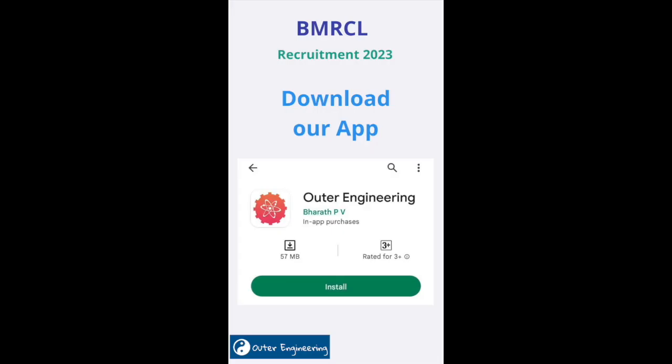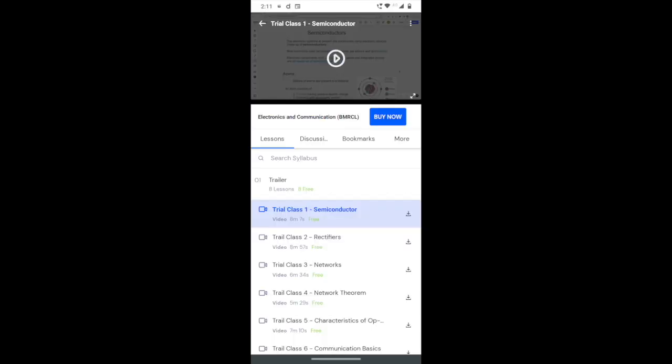We are going to download the app Outer Engineering. We are going to provide video and PDF notes. We are going to have trial classes. We are going to complete ITI. They are going to apply for the BMRCL exam — they are going to have a great opportunity.